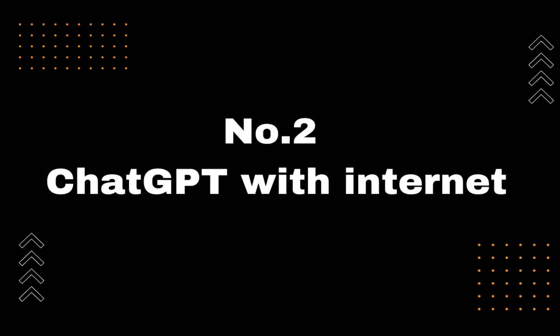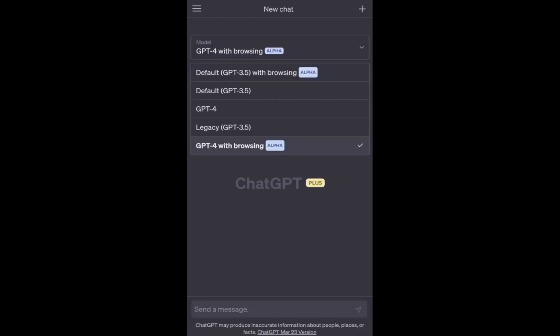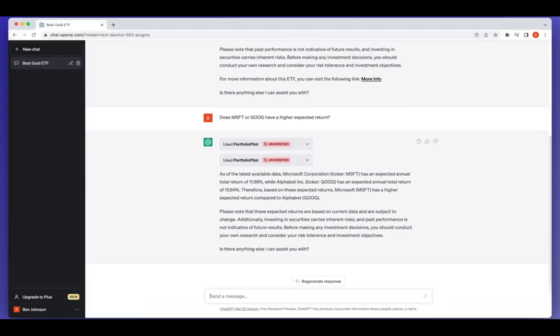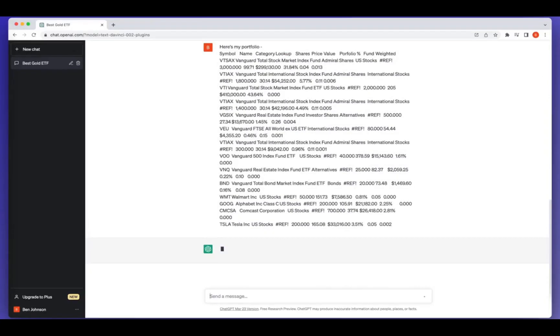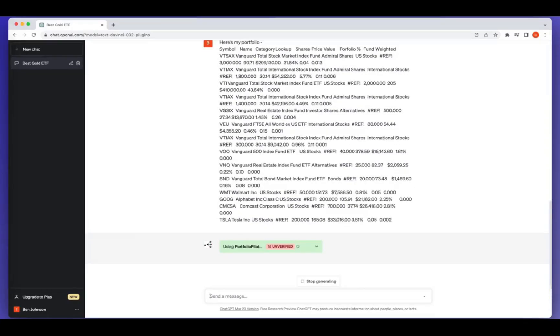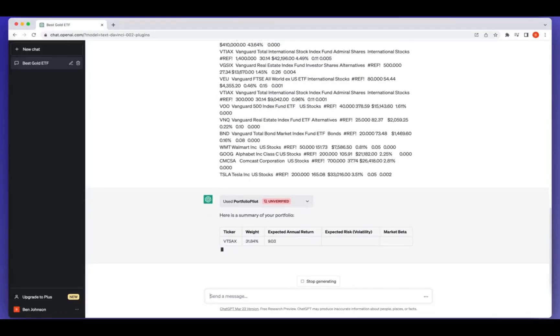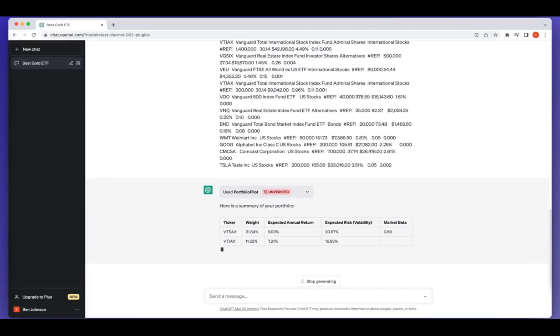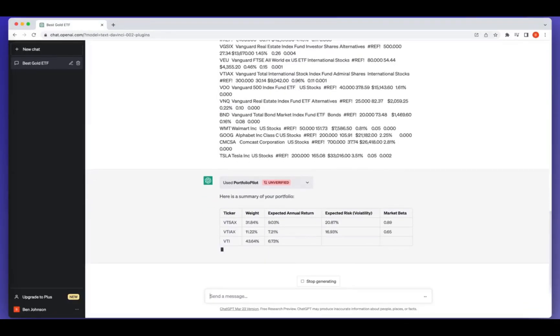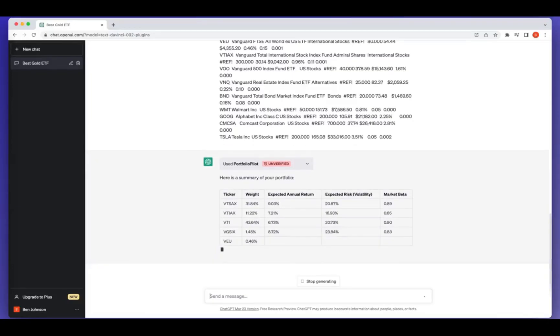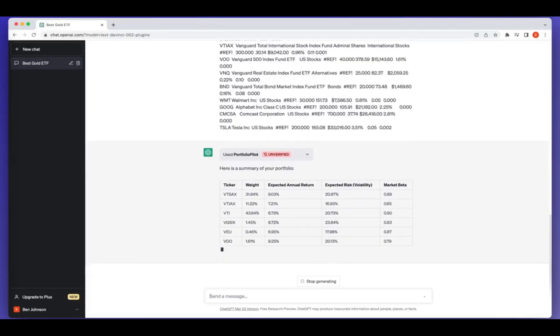Number 2, ChatGPT with Internet. OpenAI's ChatGPT just got better with its latest feature, ChatGPT with Internet. This powerful update allows you to get real-time information, news, and trends within the same platform. Think of it as a Google search engine built right into ChatGPT. With ChatGPT with Internet, you can complete all your tasks without jumping from one app to another. Need to plan a trip?